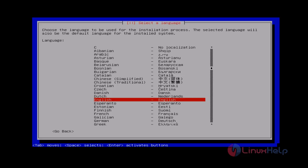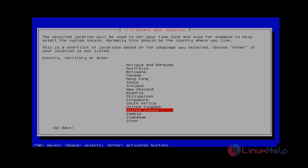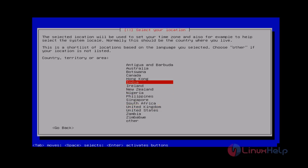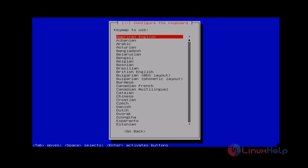At first you can get the language wizard. You just select your language and then press enter. Then select your location, and then select your keyboard language.